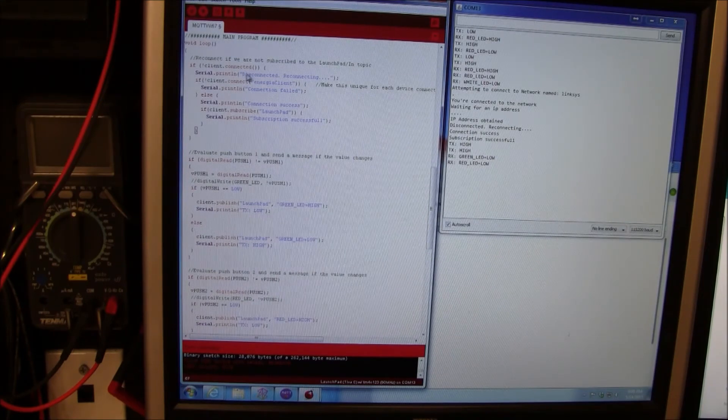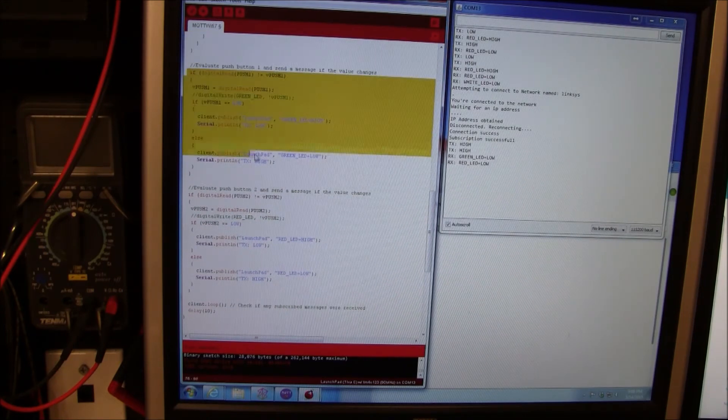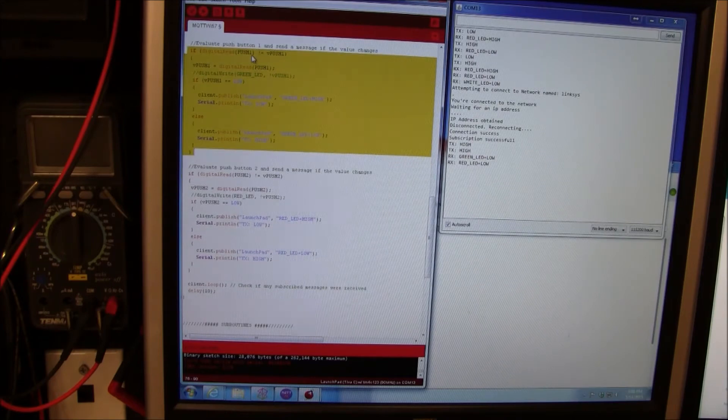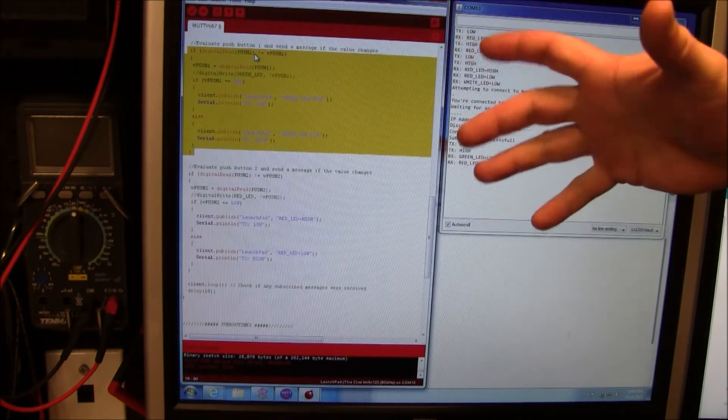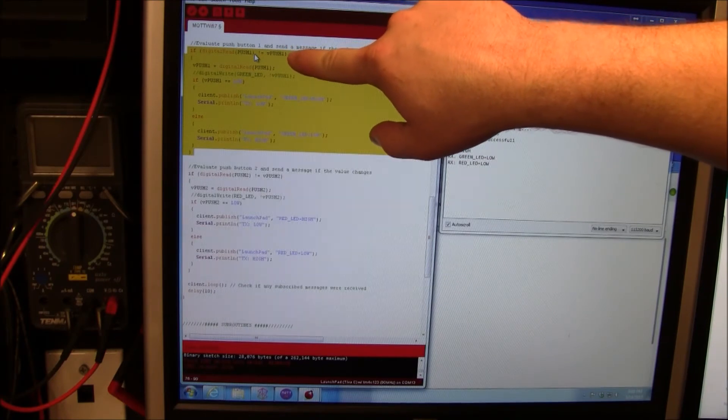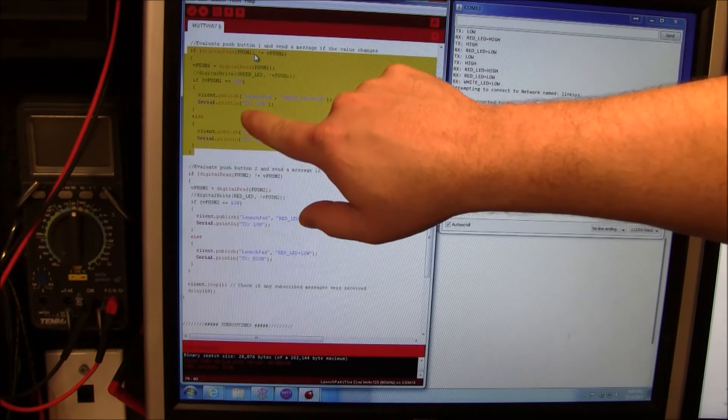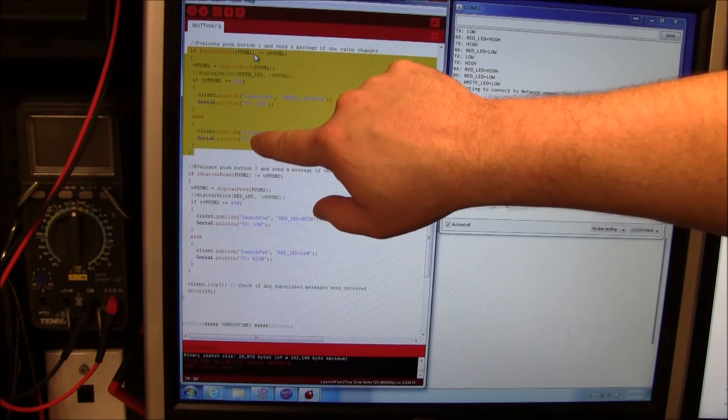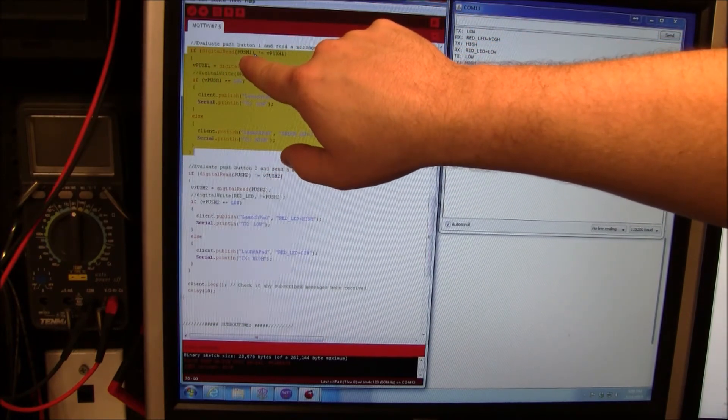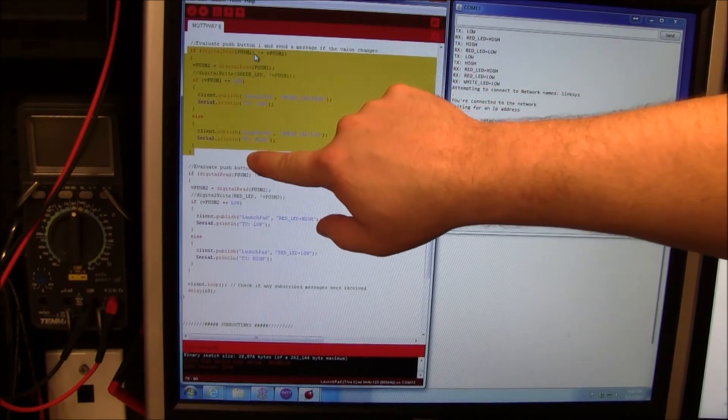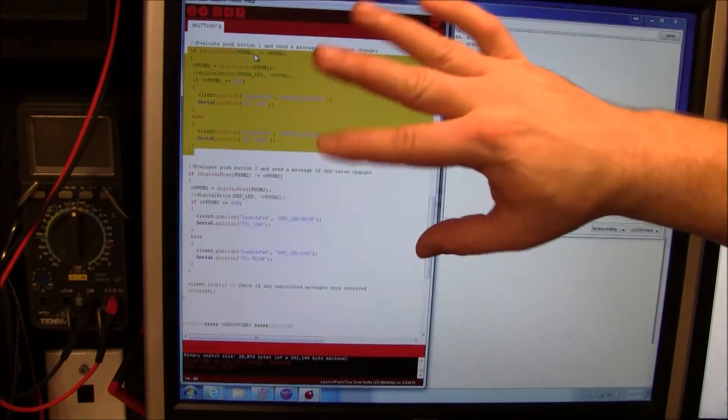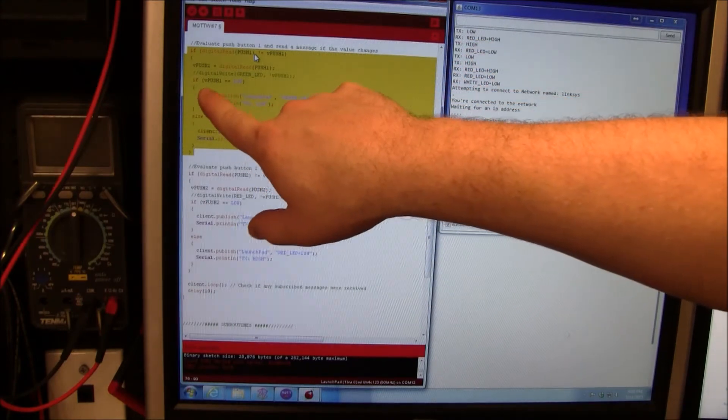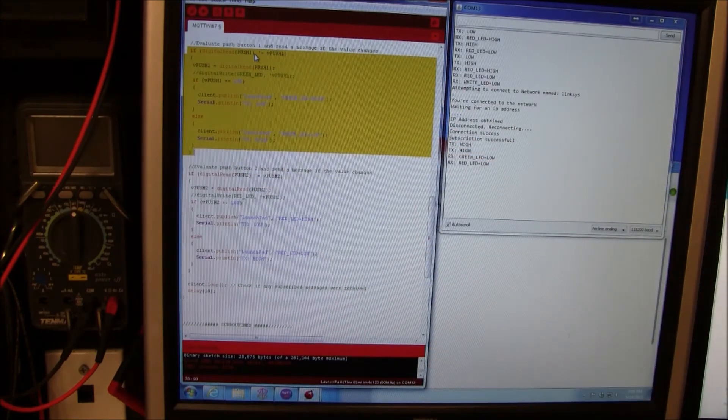If we get disconnected it automatically reconnects. This block is evaluating a single push button. I'm using this variable to basically do a one shot. As long as they're matching each other we don't do anything. But if push button is not like the variable push button we go ahead and do this. The first thing we do is we set them like each other so that the next time around it won't run. That's the one shot part. Then we say if the button is low do this, if it's high it does that.